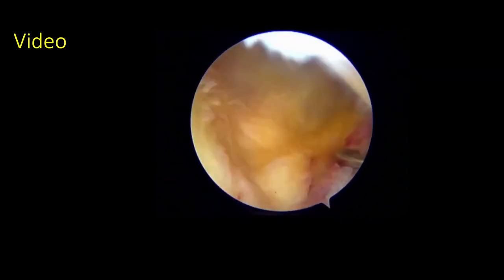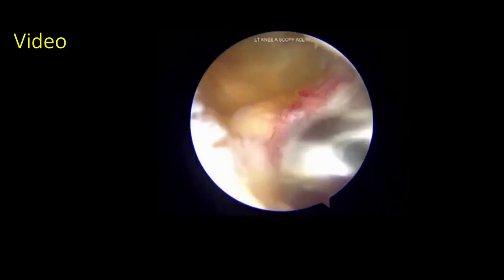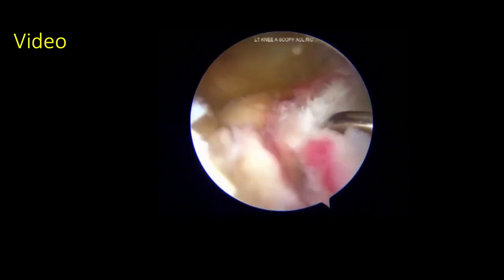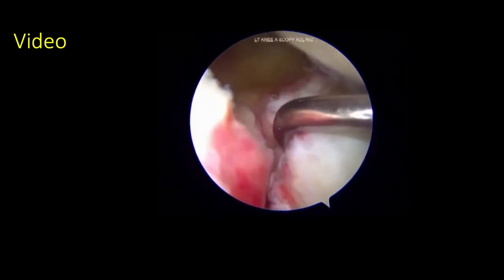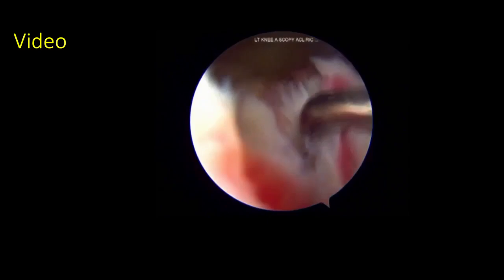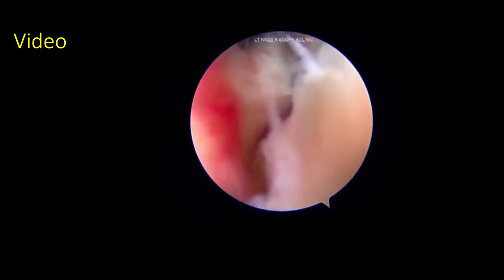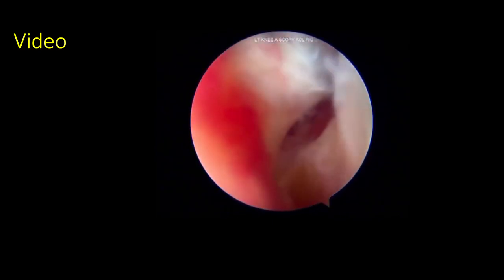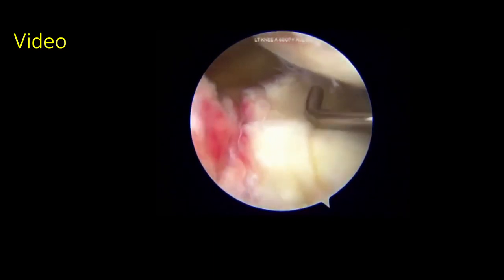The inferior surface of the meniscus is probed to confirm the tear extension on the inferior surface. After planning the repair strategy, an all-inside device is passed over the cannula, with the first suture being placed near the posterior root of the lateral meniscus in the posterolateral capsule.